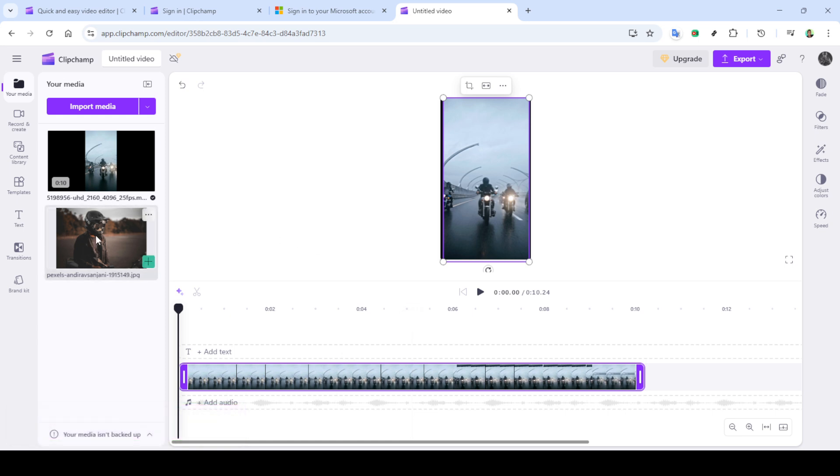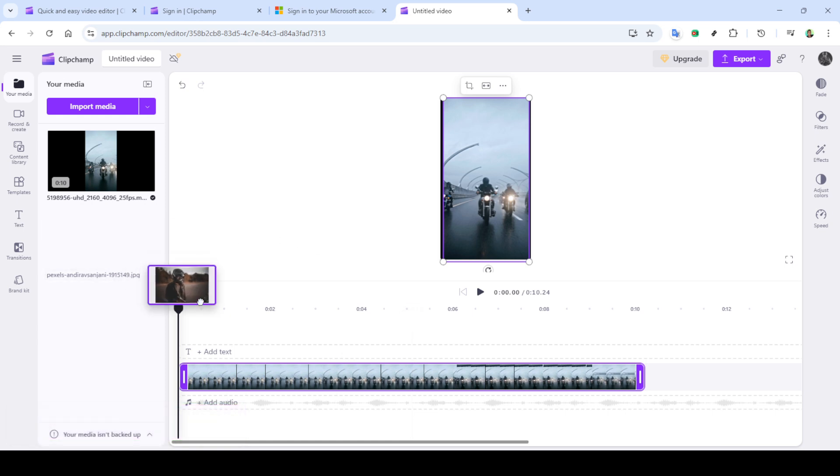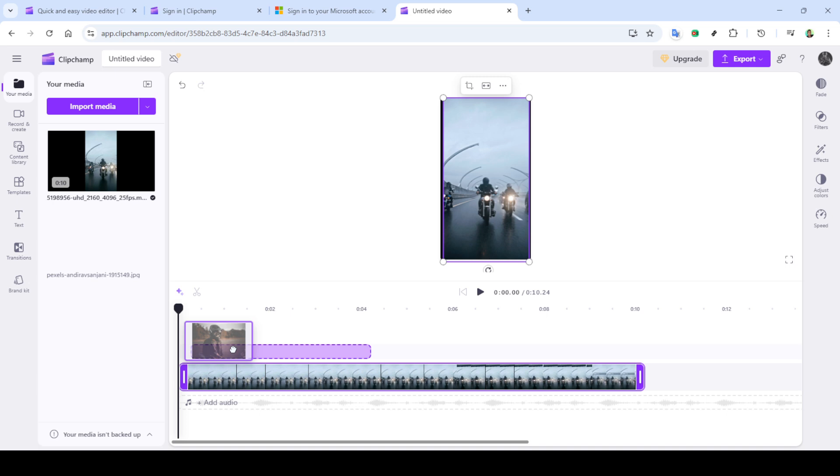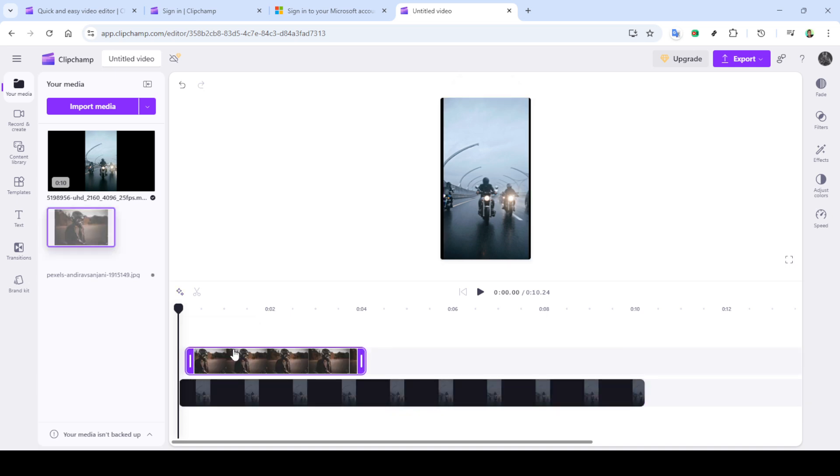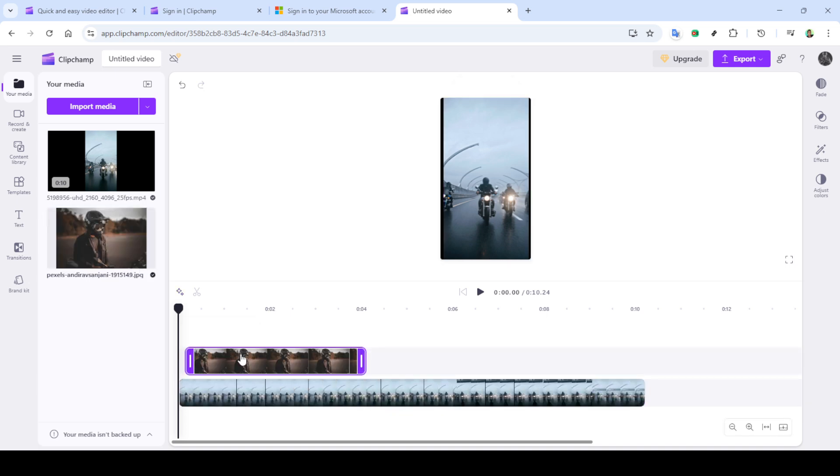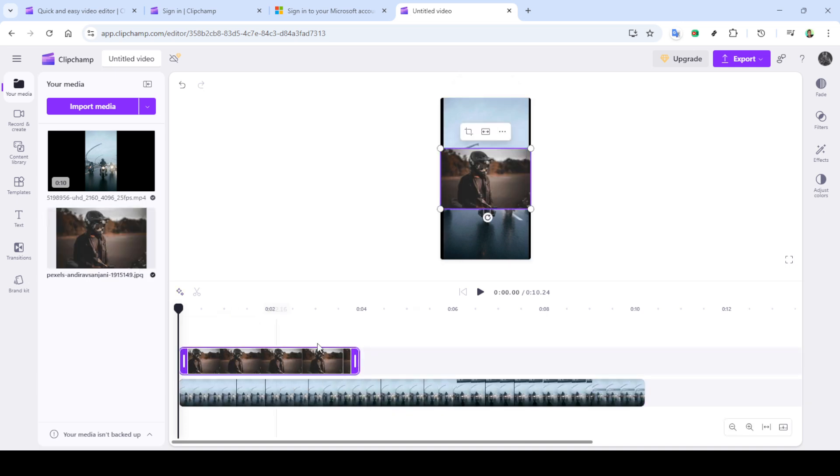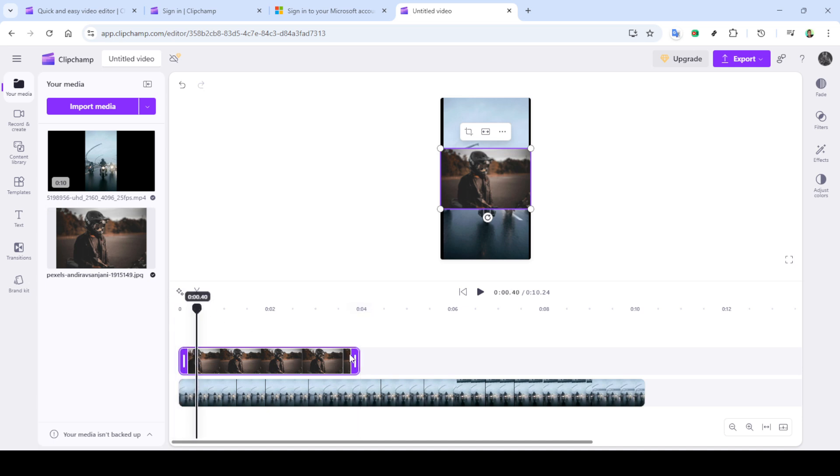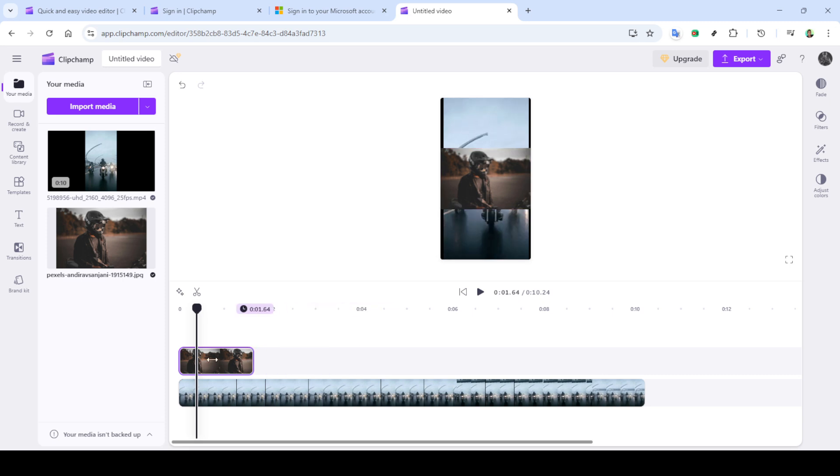The first way is through cropping. Simply select the portion of the video you want to mask and use the cropping tool to isolate it. Clipchamp's interface makes it straightforward. Adjust the cropping handles and reposition them to focus on the desired content. Once you're satisfied, click on done. This will finalize the crop and apply the mask effect to your selected area.